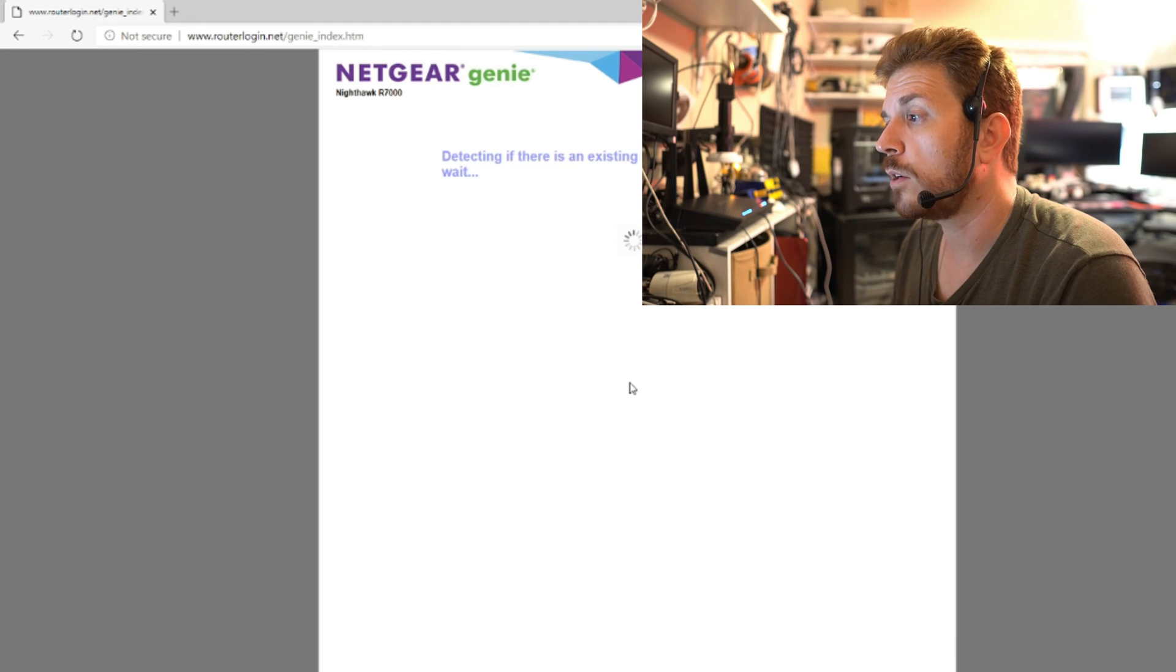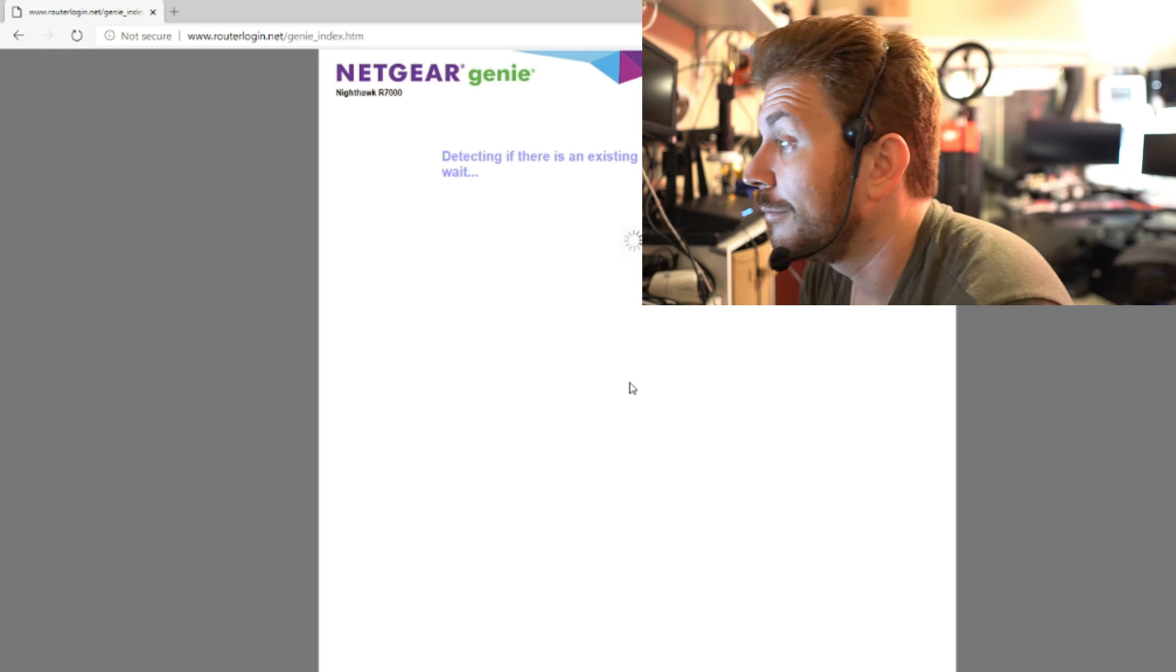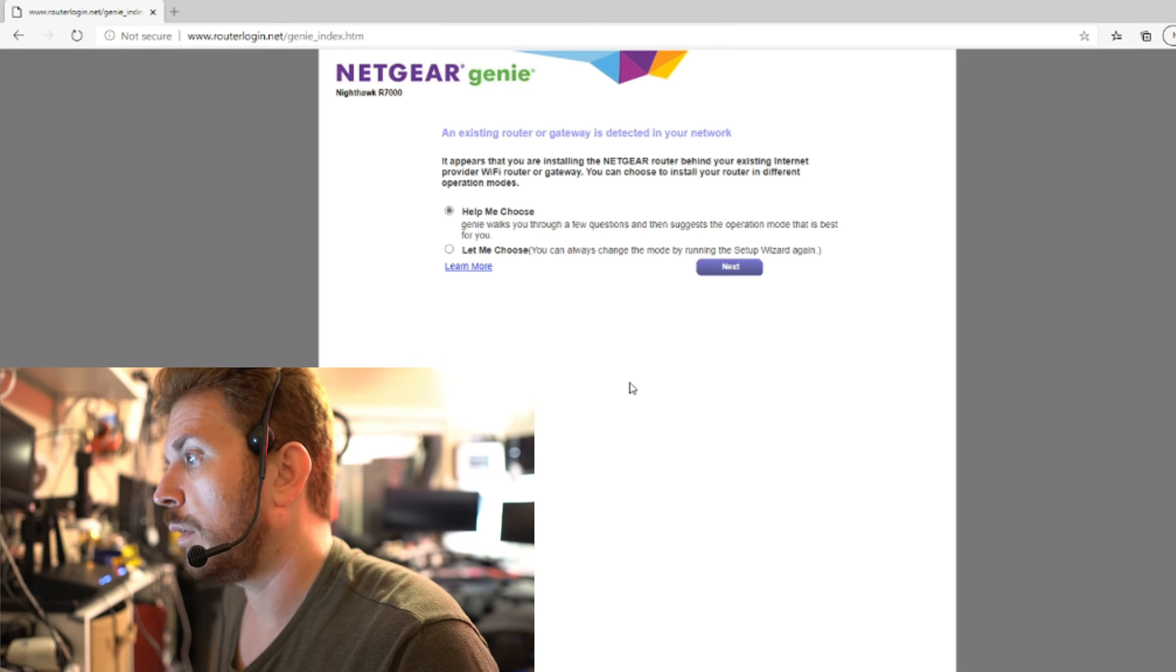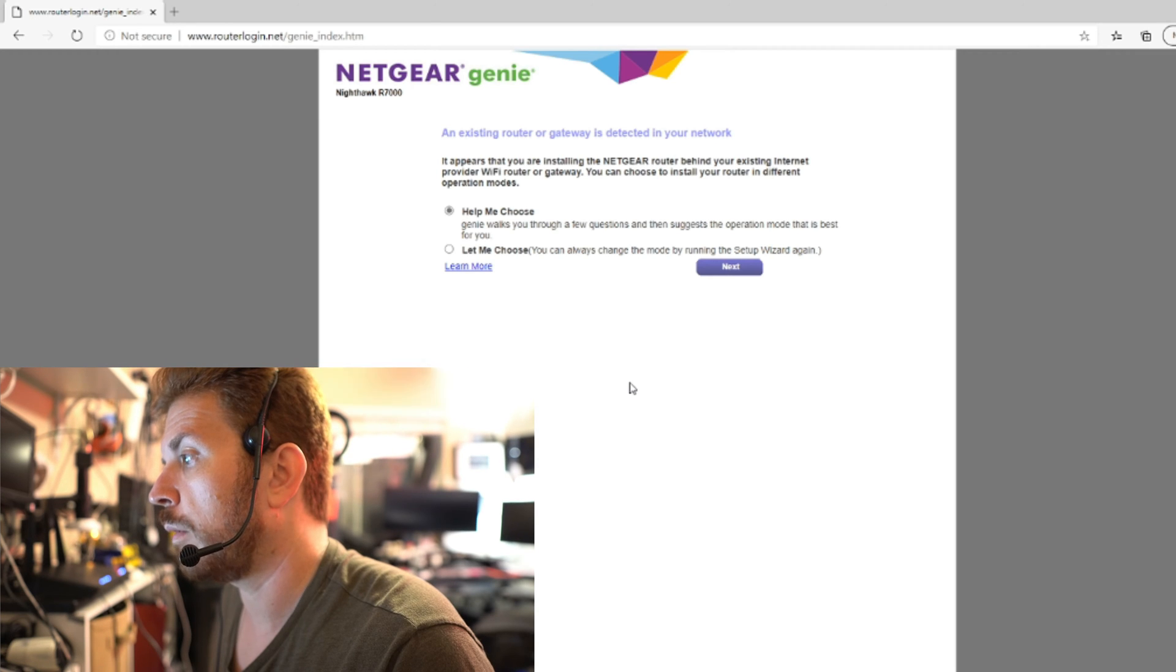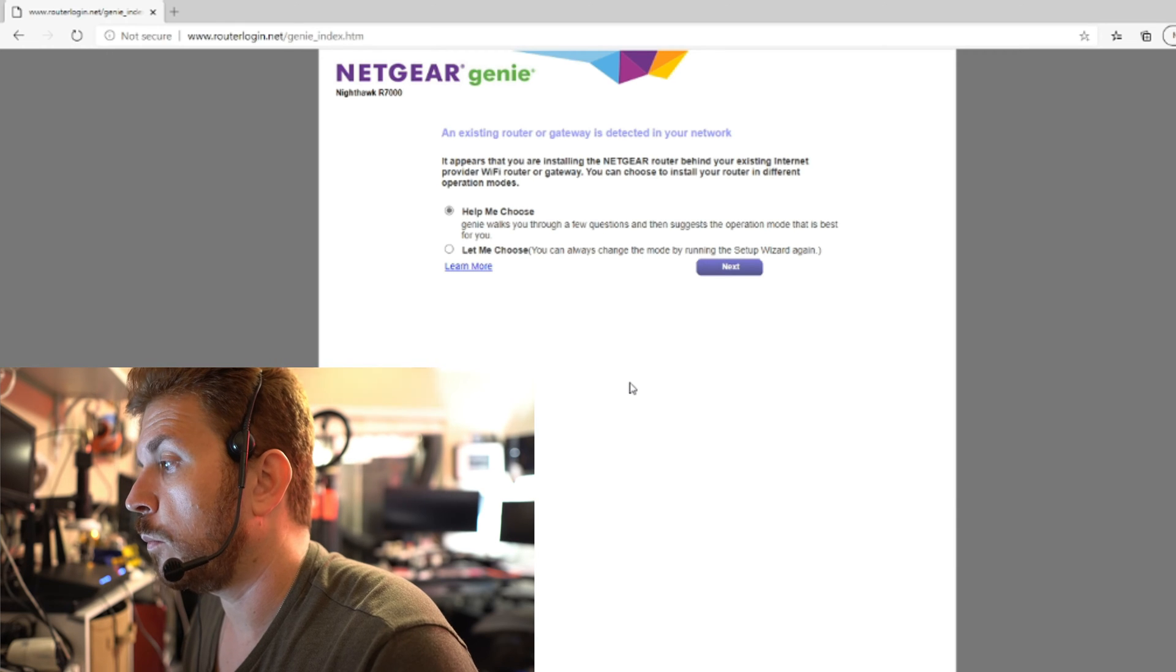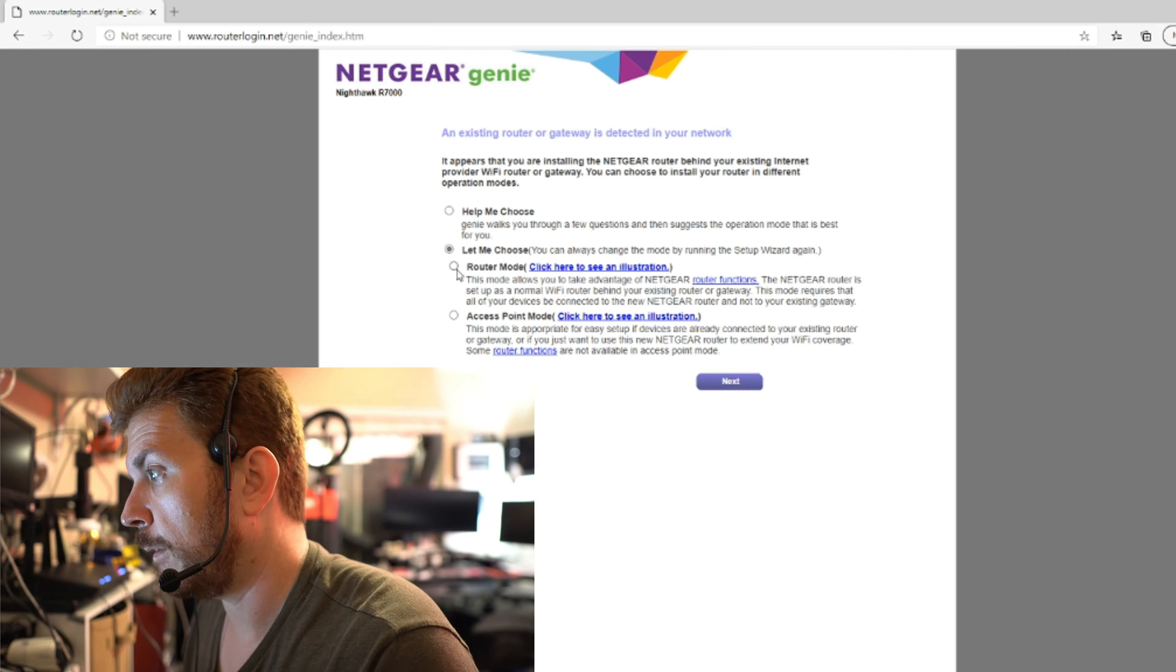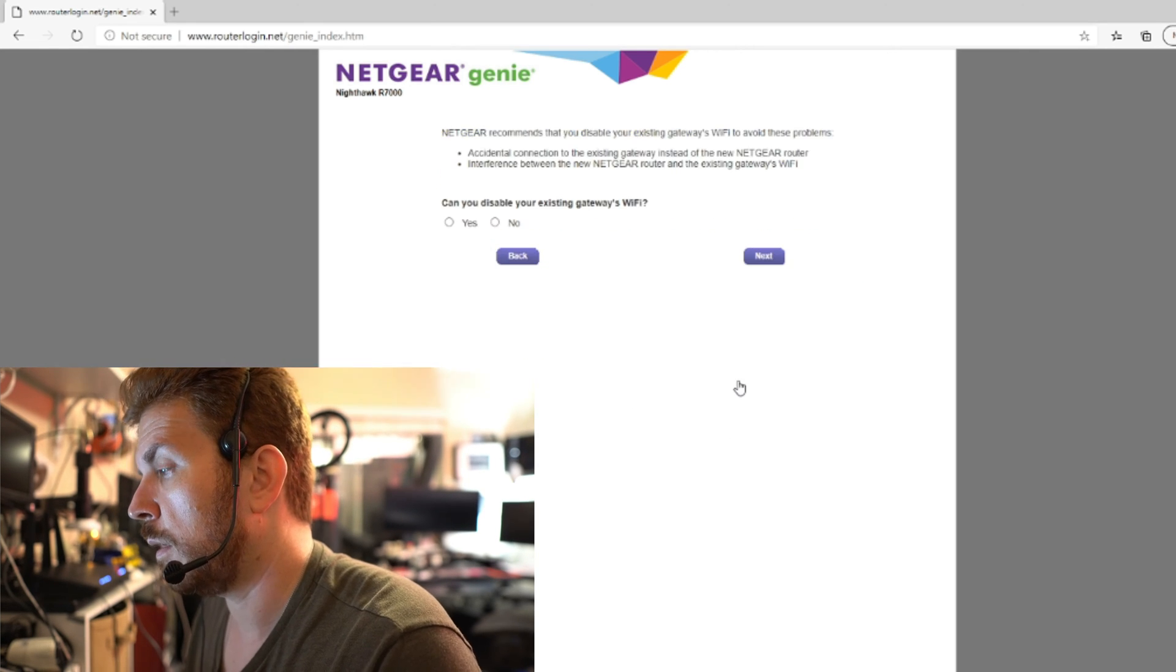Now we just hurry up and wait. It's like watching paint dry. An existing router or gateway is detected in your network. It appears that you are installing the Netgear router behind your existing internet provider Wi-Fi router or gateway. You can choose to install your router in a different operation mode. Since I already know it's a router behind a router, that's fine and let's do router mode instead of access point mode and then hit next.